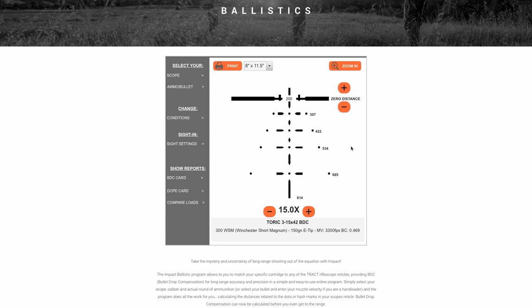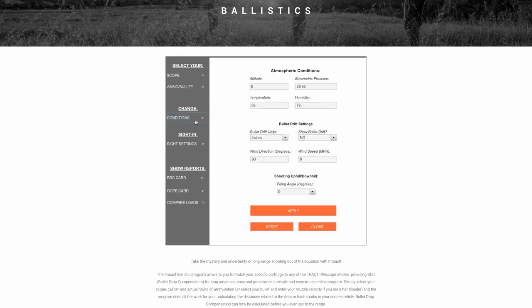We can take it to a completely another level by adding atmospheric conditions. Simply clicking on 'Conditions' brings up the opportunity to enter your altitude, temperature, barometric pressure, and humidity. There's even a setting to input your wind speed to calculate for wind drift, as well as shooting uphill angles.